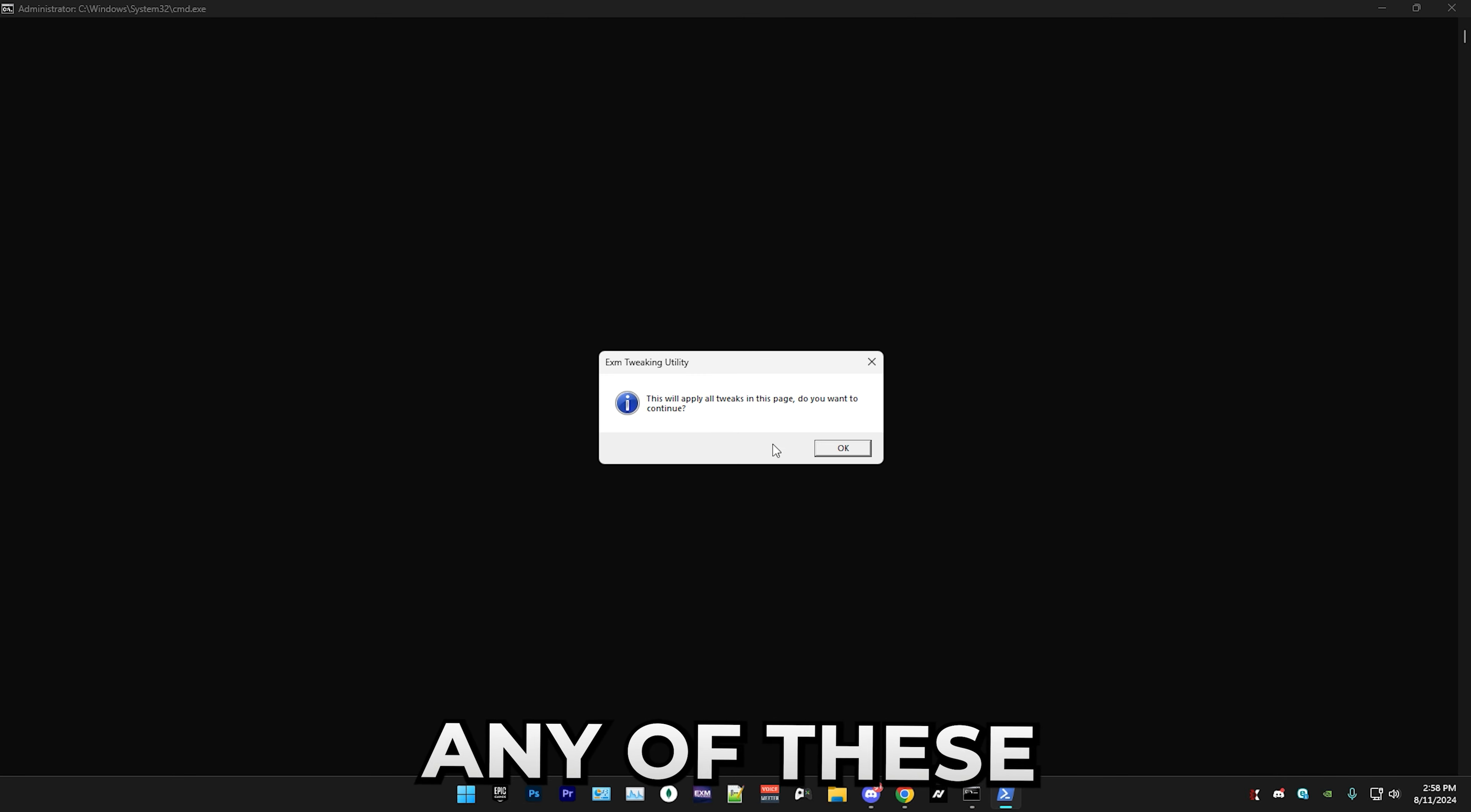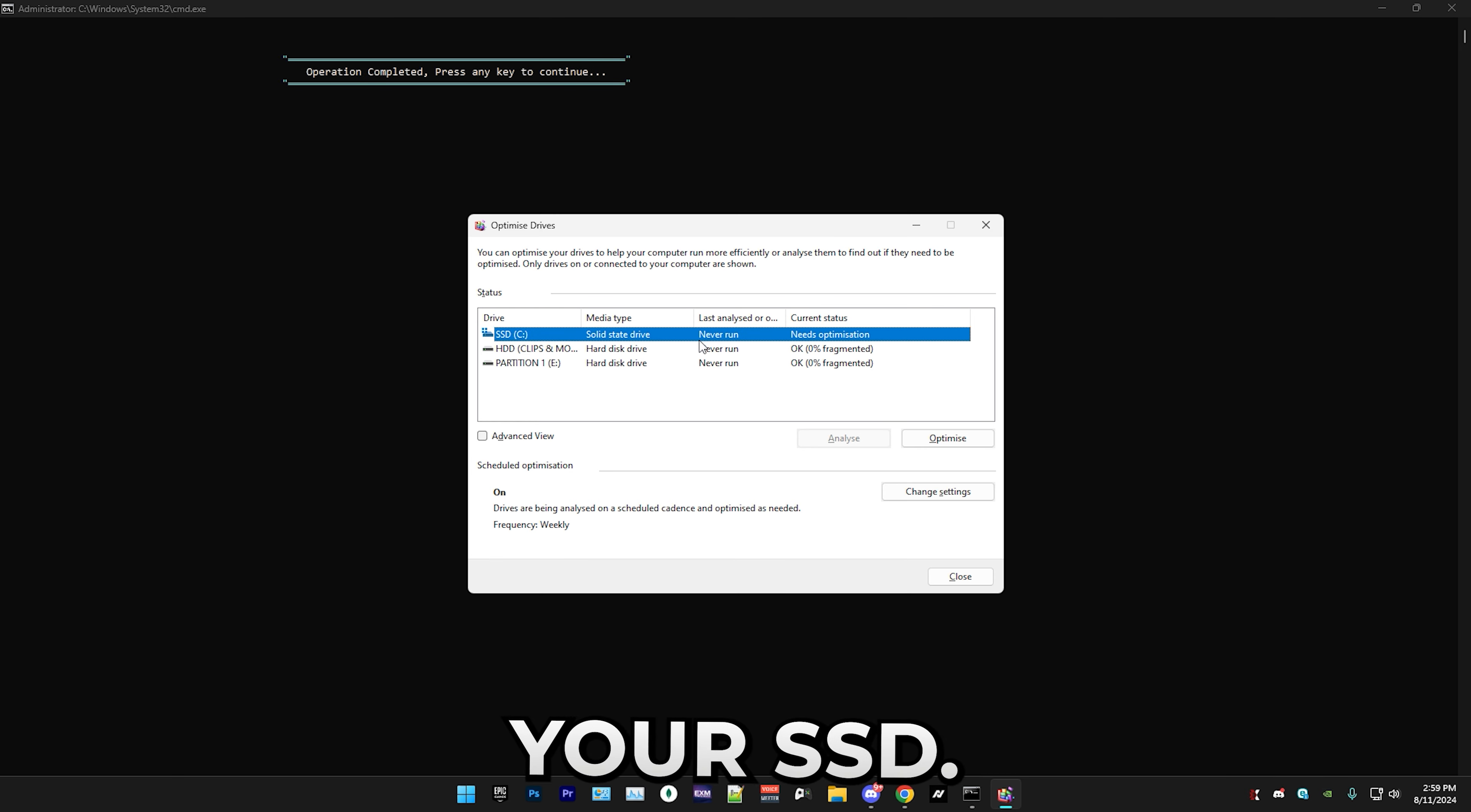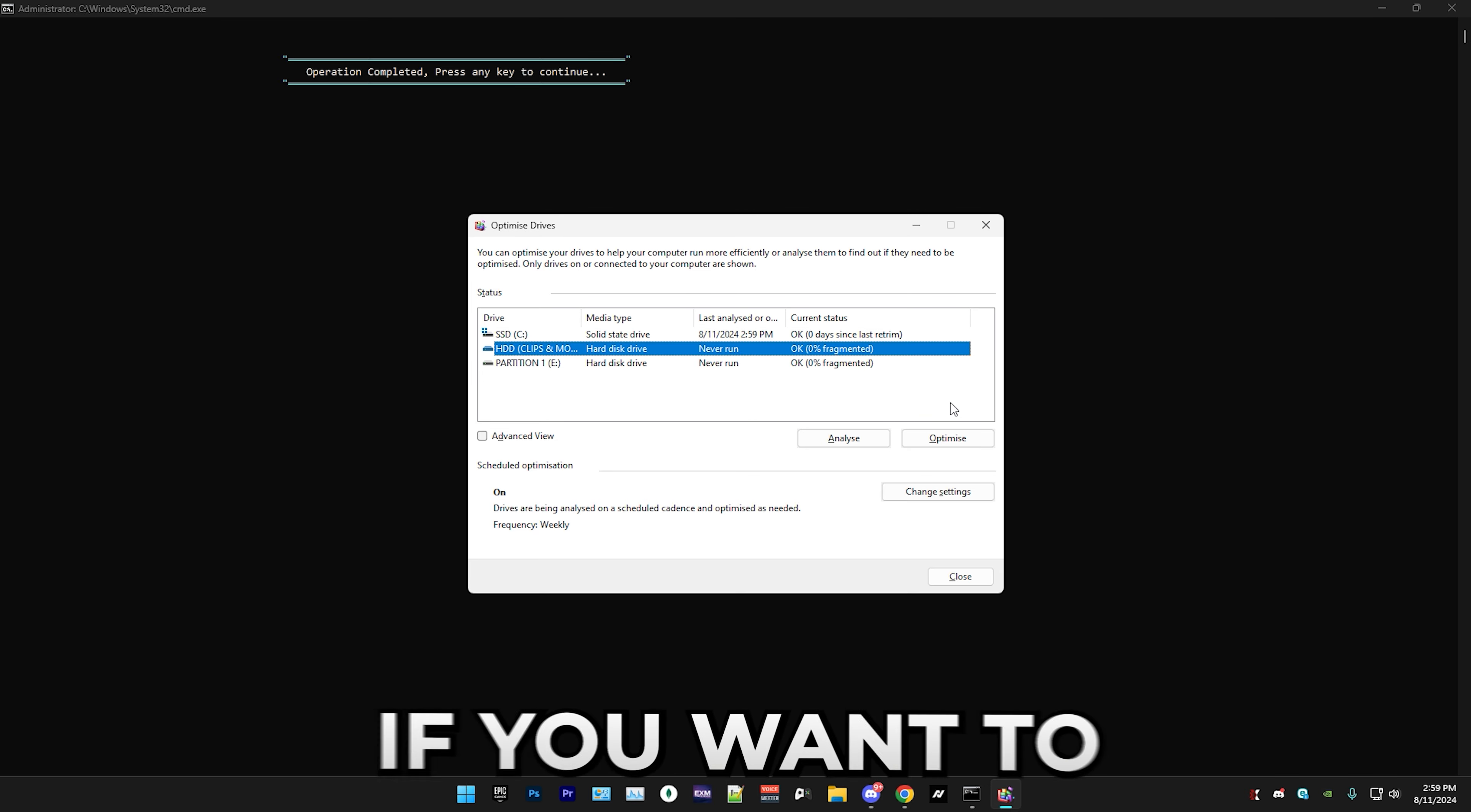Next we have storage tweaks. Press 12. Here we have two options, so we have trim/defragment your drives. Press one. First we have trimming your SSD. Don't worry, this won't defragment it. Defragmenting your SSD is bad, but this just trims it, which is different. If you want to defragment your hard drives, it will take a while, maybe even upwards of an hour depending on how long you haven't done it. I personally won't do that right now.